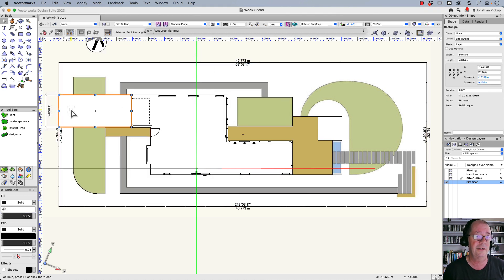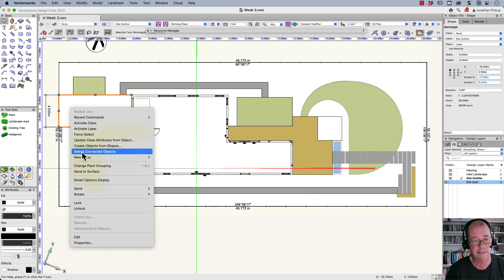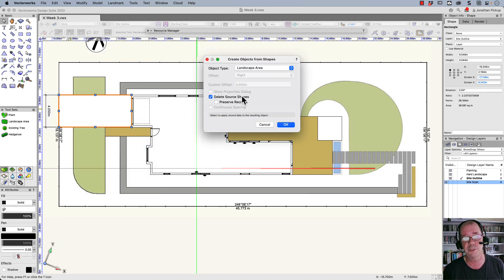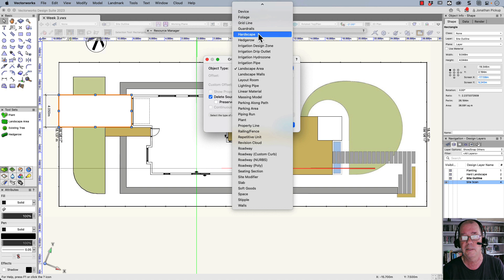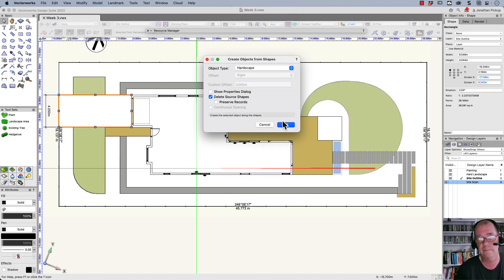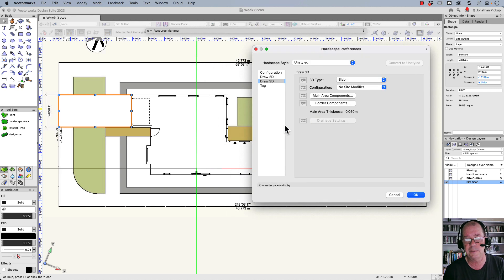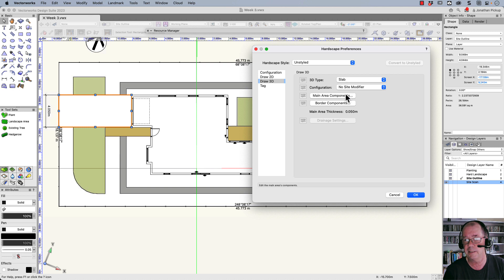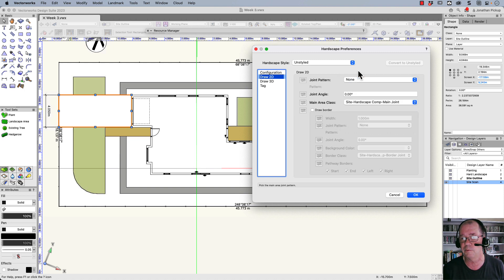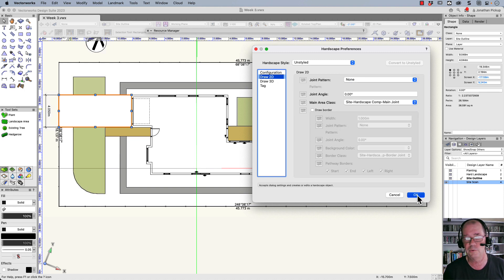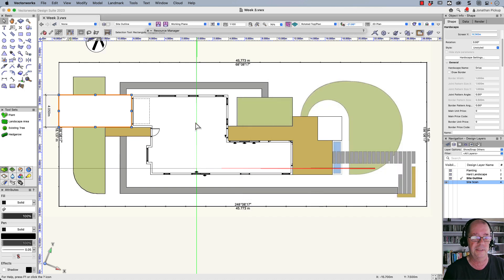This is a hardscape. I need to make this into a hardscape. So create objects from shapes. This time it's hardscape up here. And I want to show the properties for this because this wants to be a slab. I've got a thickness for it. Configuration. I can choose a pattern for that if I want, and I can also choose materials for that as well.